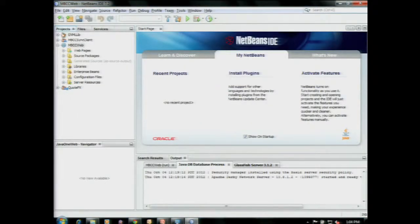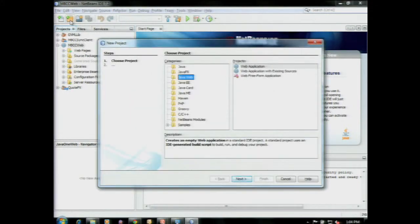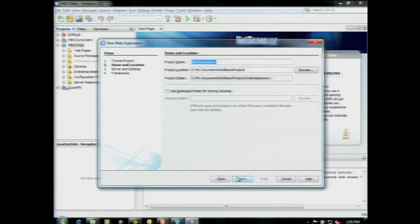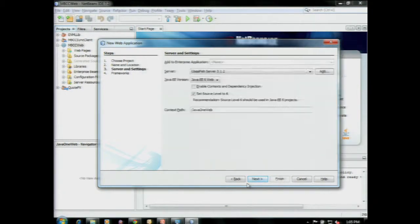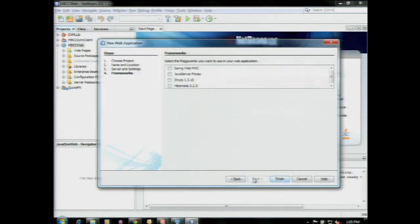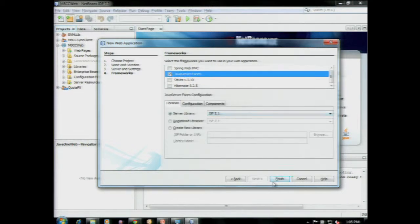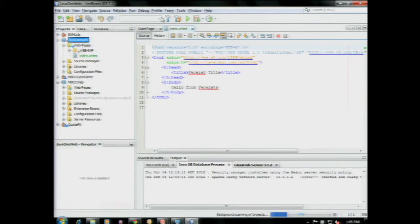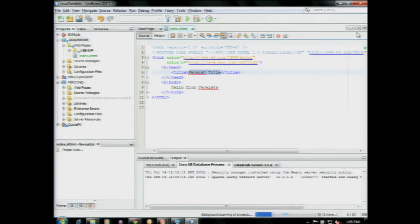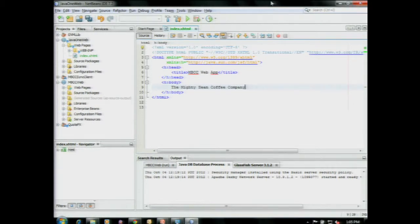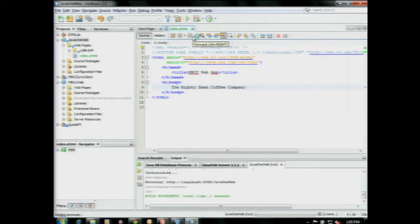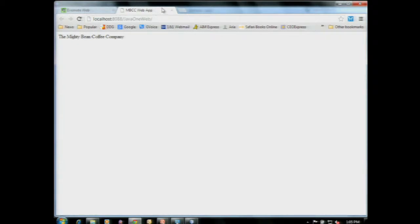Let's see if the demo gods are kind today. To start with, we'll do a quick little web application — and we'll call it JavaOne Web. We'll be using JSF. Let's change this to something a little more appropriate. Already we now have a workable app. It doesn't do anything, but it's there. Demo gods are happy so far.